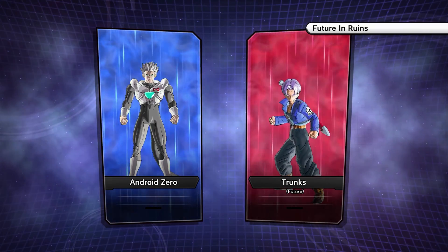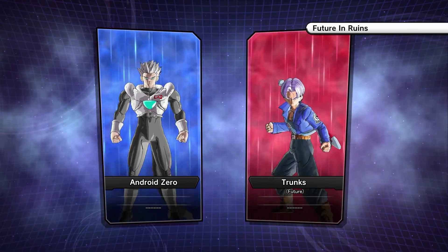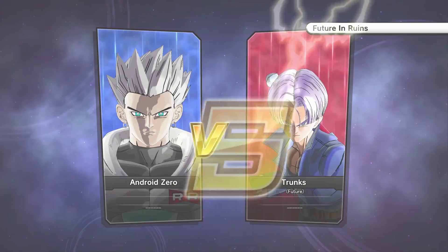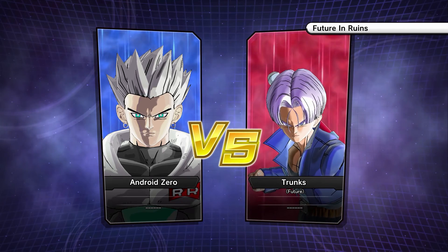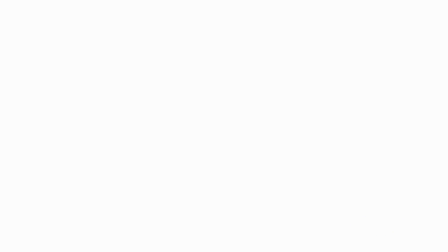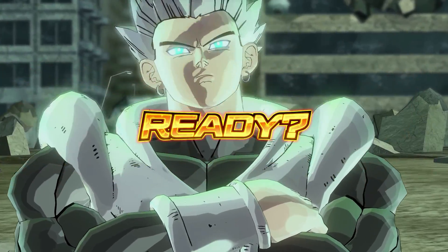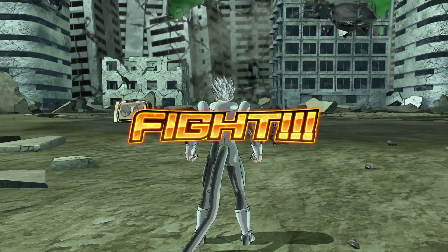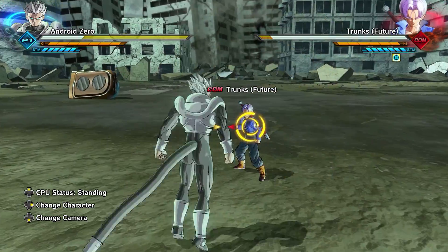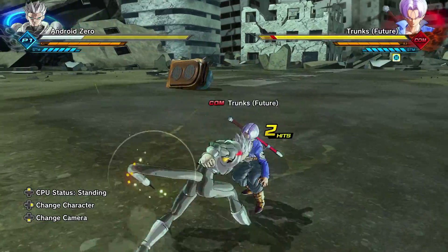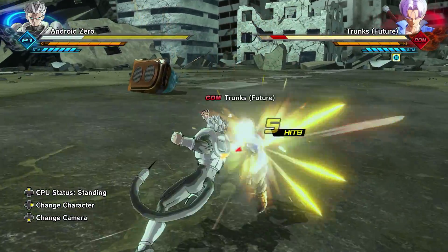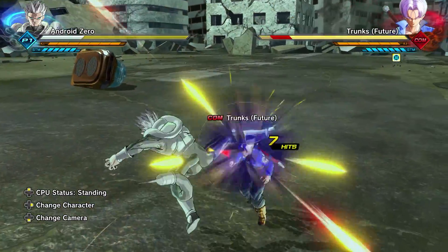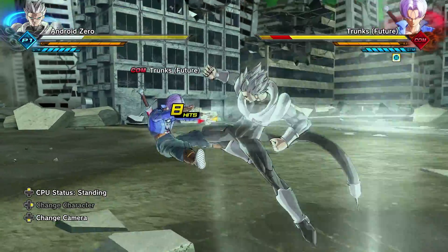All right, guys. Here we go. Moment of truth. We'll see if this is Bardock in an android's body. Essentially. Sounds like Bardock to me.